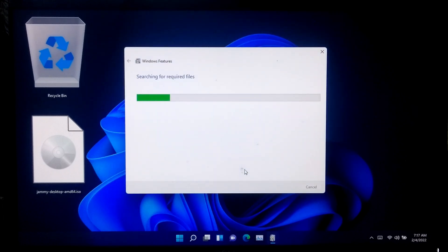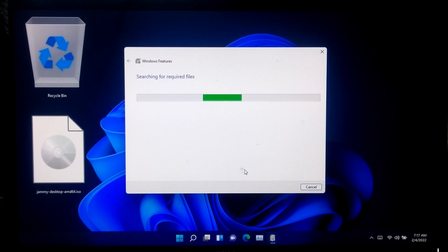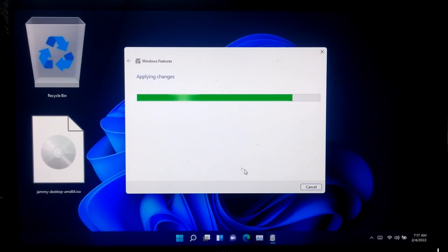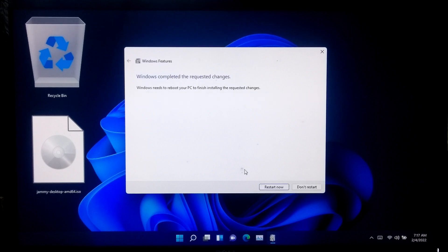Keep patient and let Windows install the necessary files for this feature. When it's complete, just click restart.